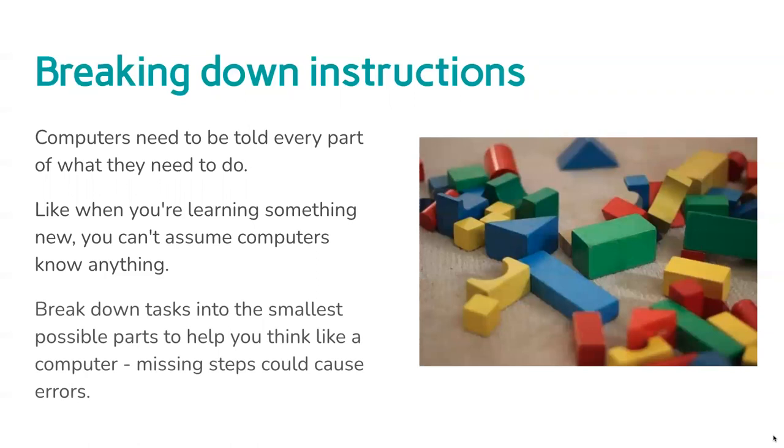Breaking down tasks into the smallest possible parts helps you think like the computer and helps you work out what instructions you need to write and turn into computer code. If there's missing steps, it might cause errors or unexpected consequences because the computer has done something you didn't expect because you hadn't specified enough.